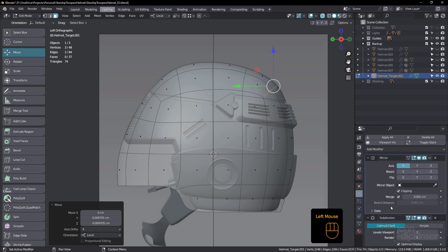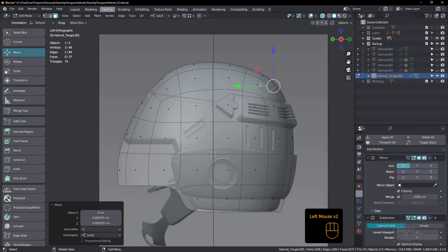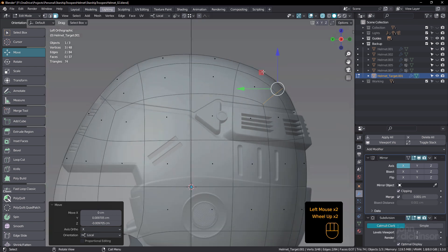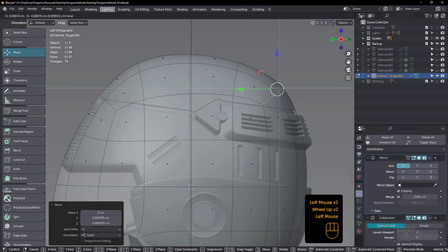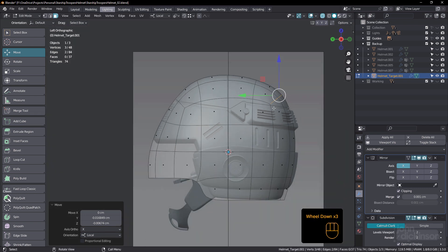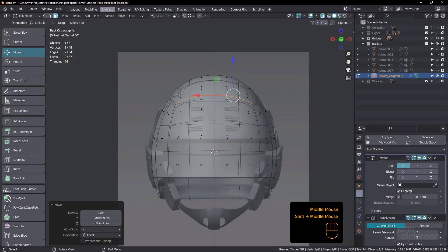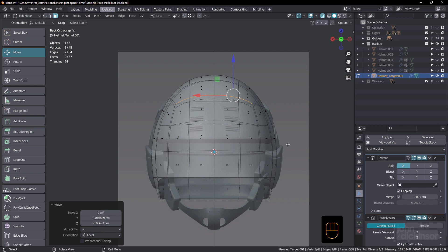You see with the subdivision surface for on cage turned on, I can quickly just move things around and just get that shape looking really good.